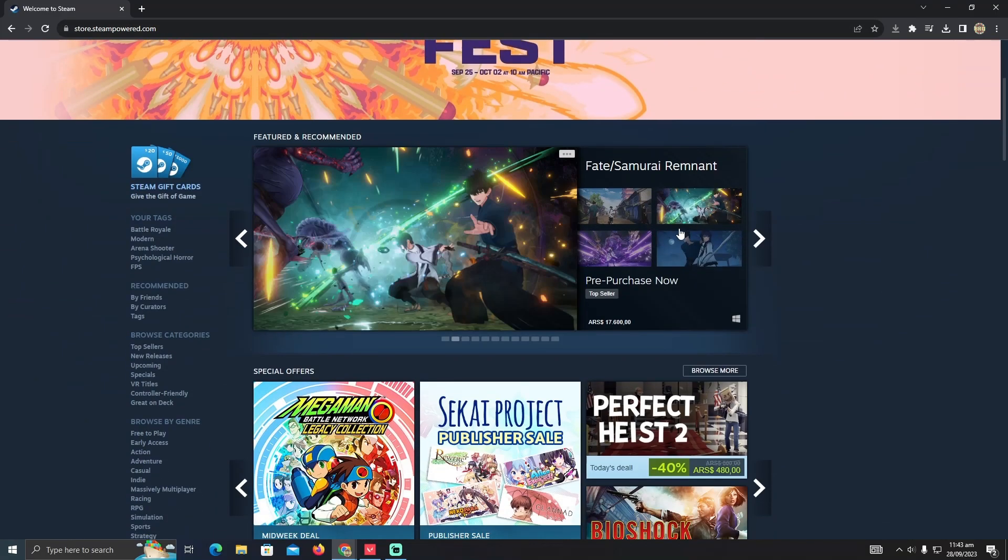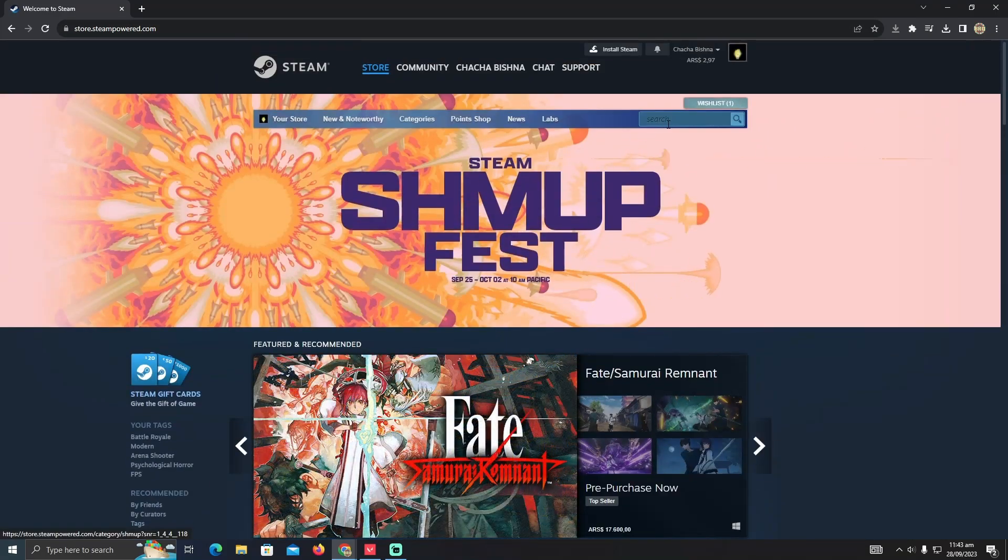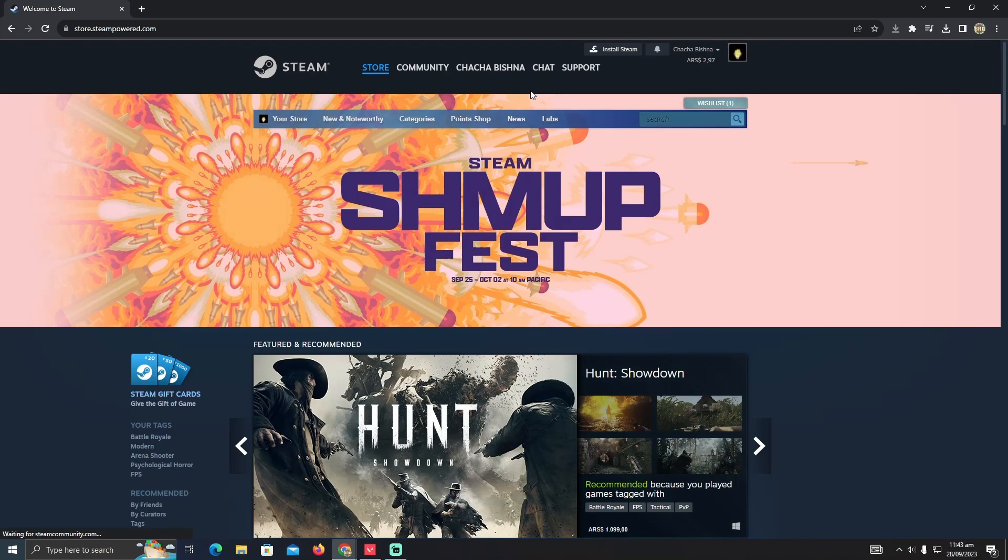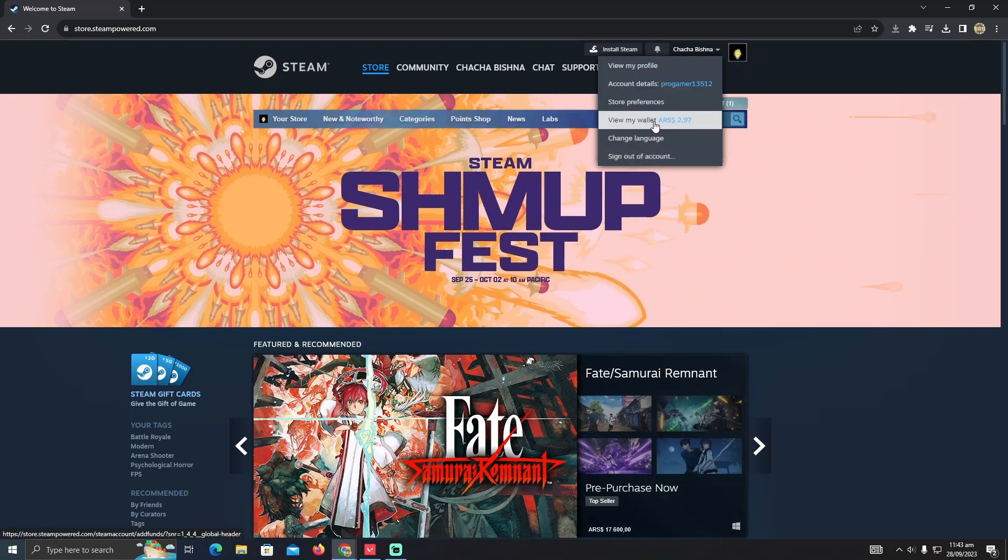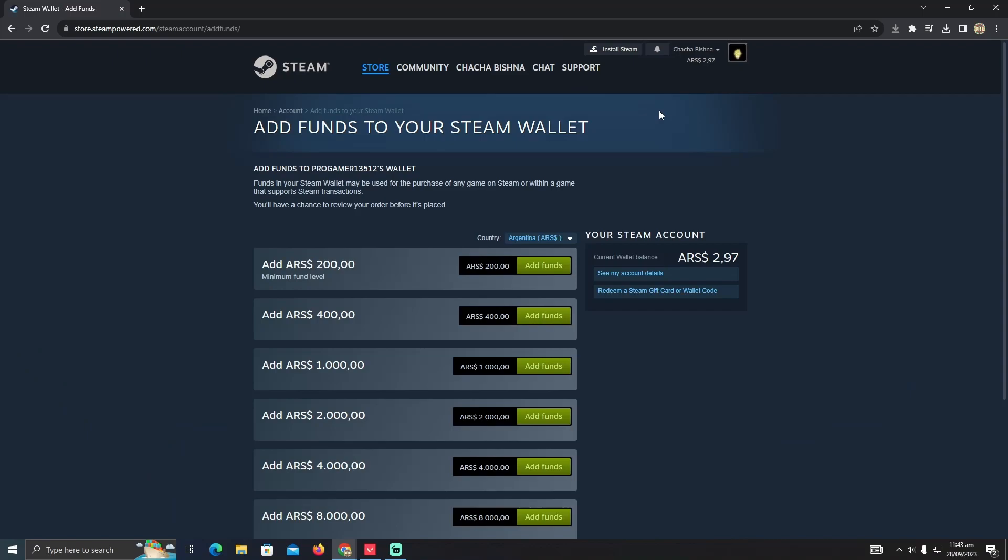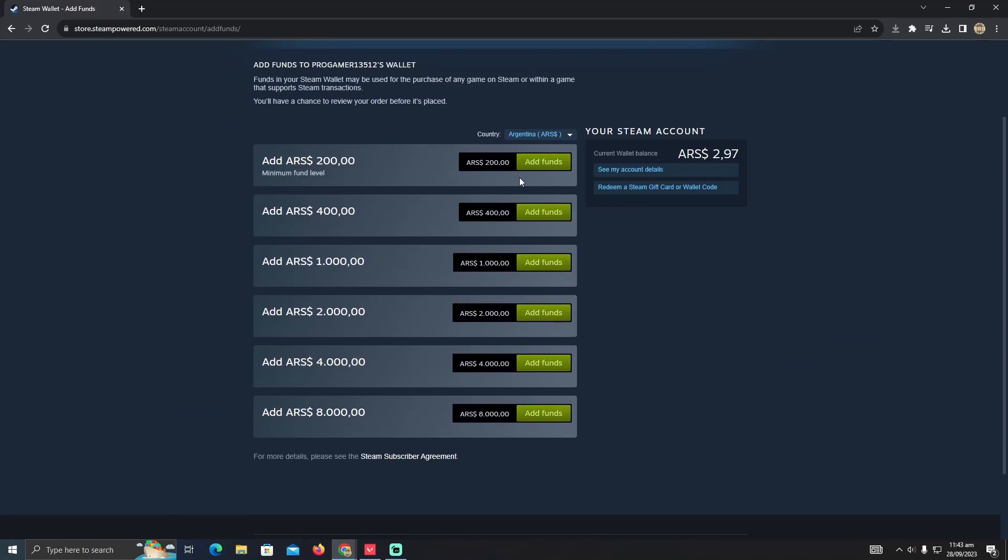After logging into the account, you will be at their home page. At their home page, you just have to click on your name. Under your name, you will be able to see an option which is called 'View My Wallet.' Just click on that option and there you go.